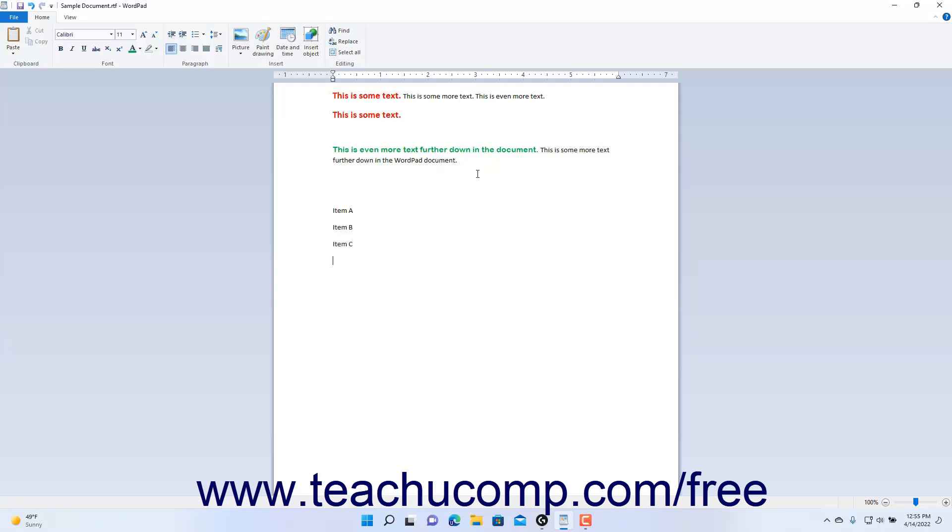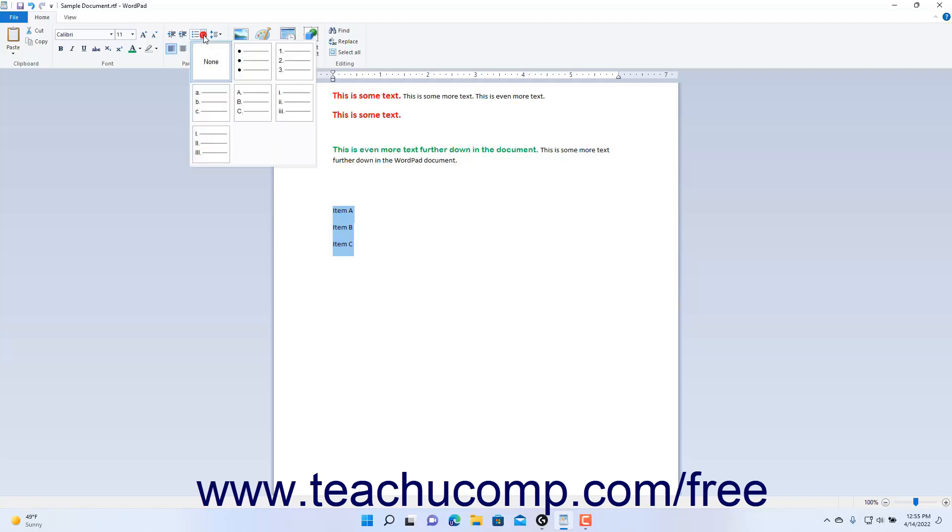Then click and drag to select the items in the list to which to apply bullets or numbers. Then click the dropdown arrow next to the Select a List button in the Paragraph button group on the Home tab of the ribbon in WordPad. Then select the type of bullets or numbers to apply to the selected items from the dropdown menu that appears.